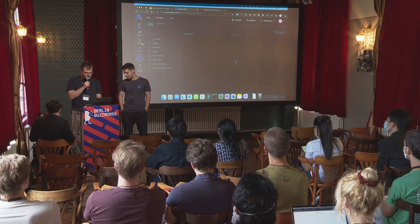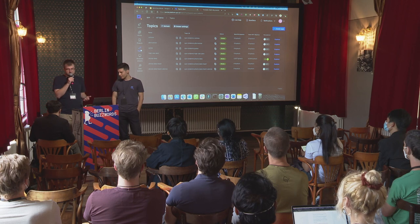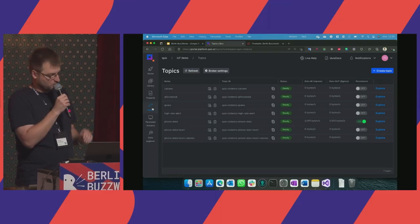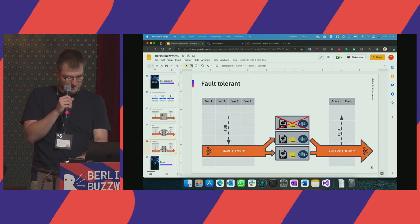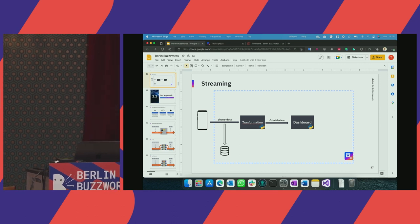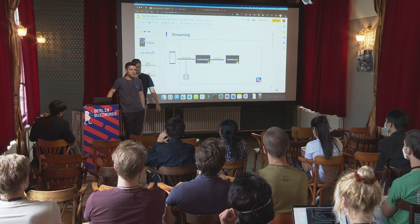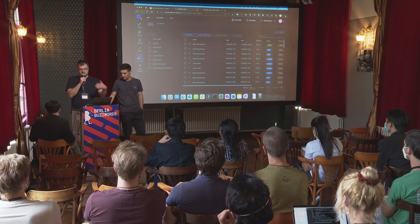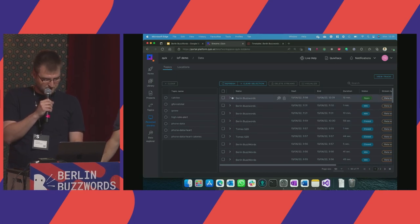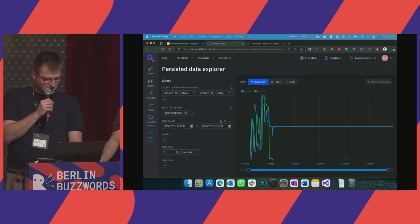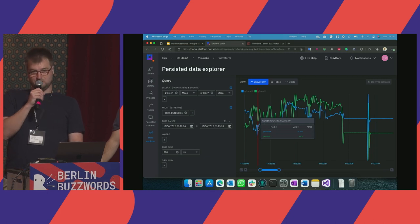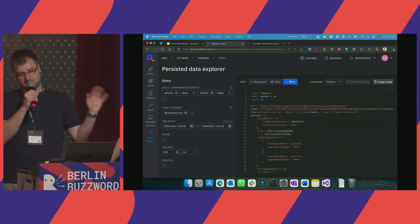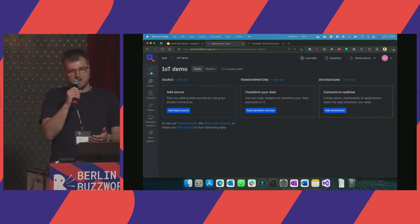Once you have data coming in, you first need to analyze it — understand what's coming in and what you can do with it. That's why we have persistence: when you enable it, you sync the topic into a database. You can then observe data that was streamed before. For example, I can see geforce data from our practice session this morning. You can also bring this data into a Jupyter notebook, which Javi will show later.